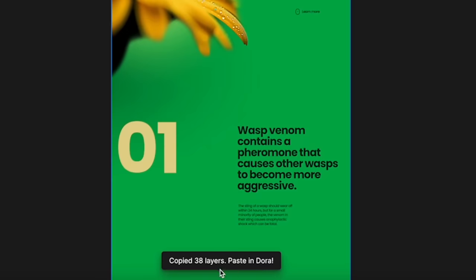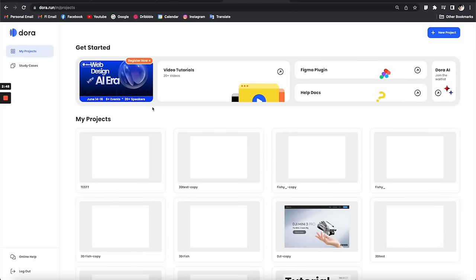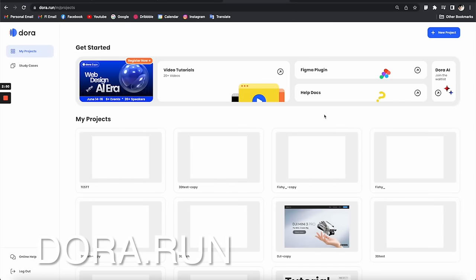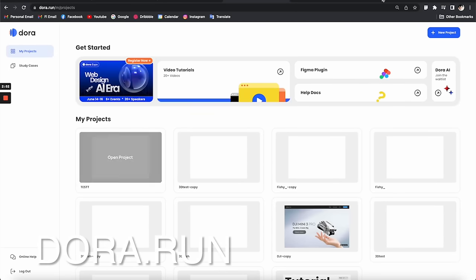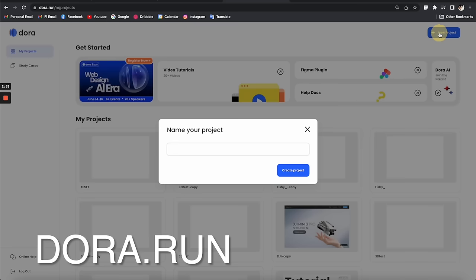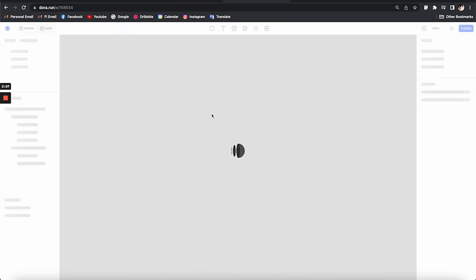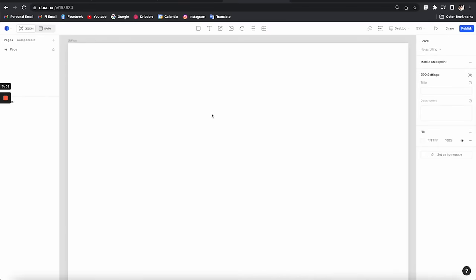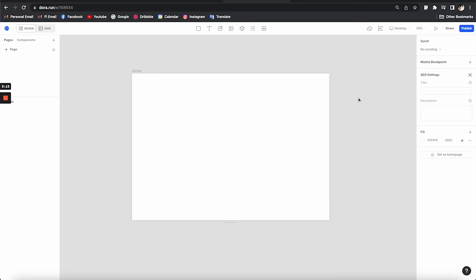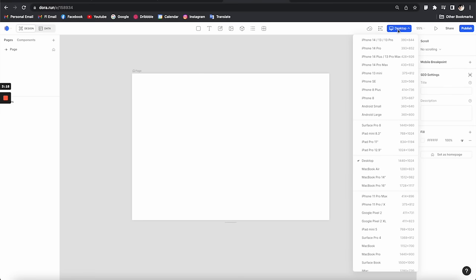All you have to do next is go to the Dora platform and paste everything to it. I'm going to create a new project and name it 'Waps'. For those of you who are not familiar with Dora, it's a platform that gives you the power to build websites with no coding. Here we are in a new Dora project — let me double-check the canvas; desktop is good.